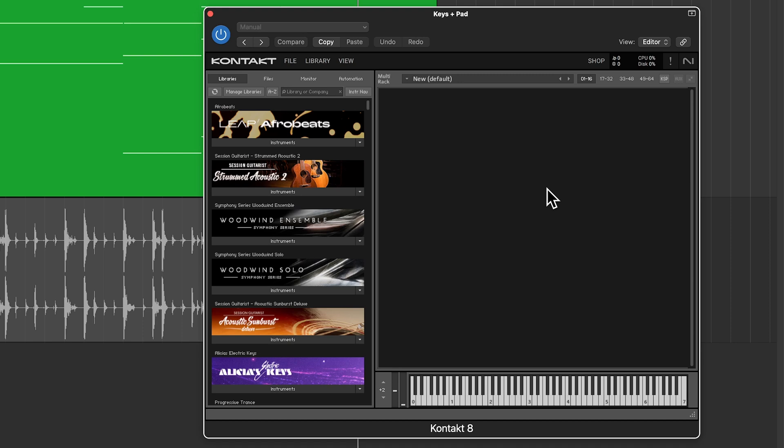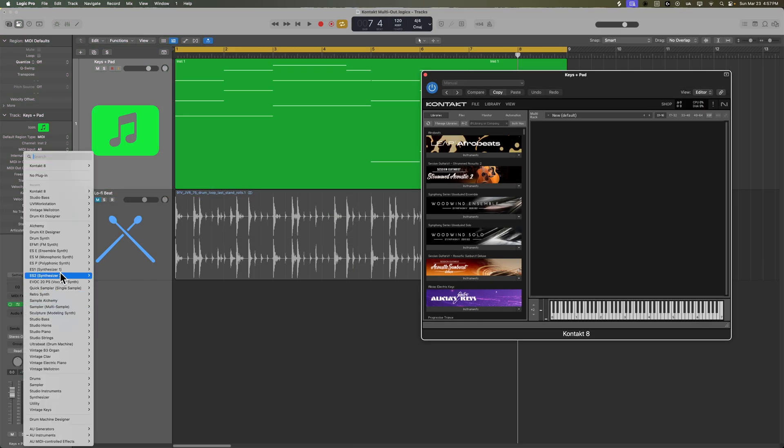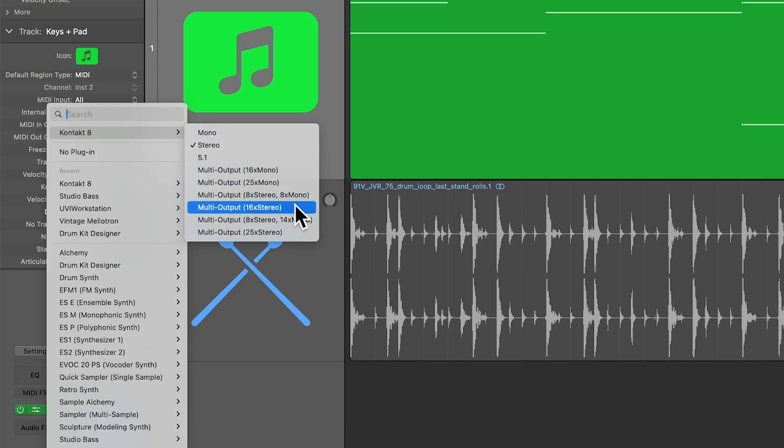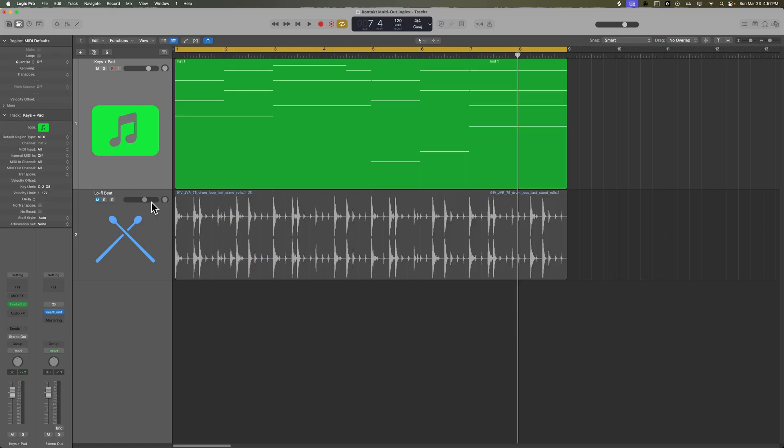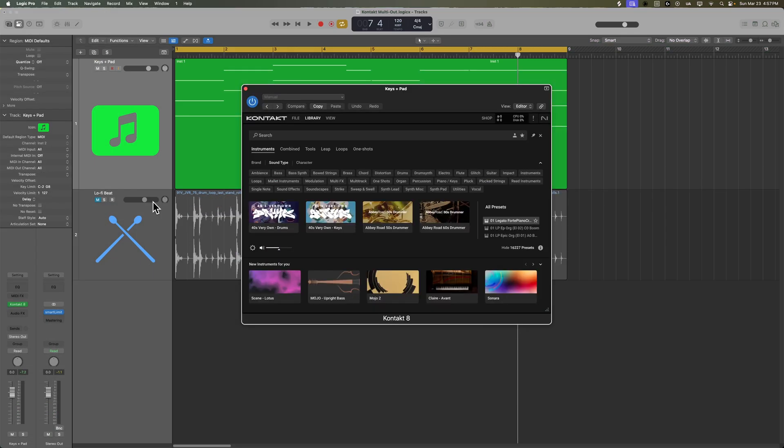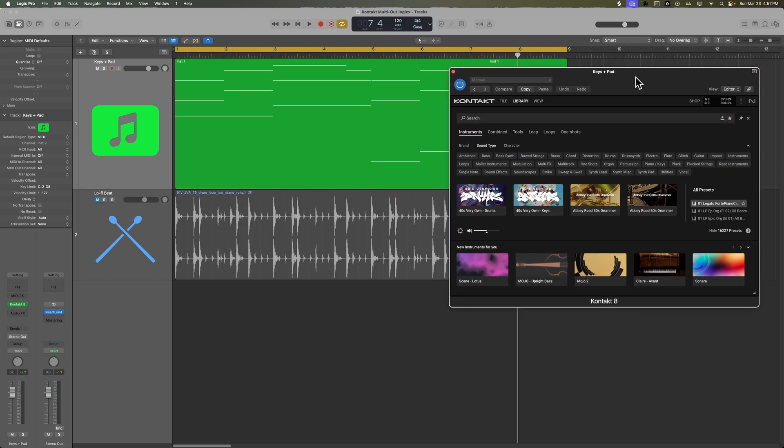Next you're going to want to go over to your instance of Kontakt and load it up in a multi-output mode so I'm going to use 16x stereo it will reload Kontakt for me there we go and now what I can do is load up the instruments that I want to work with.